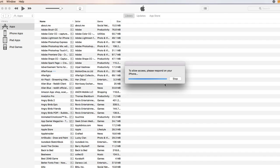Then I'm going to attempt to bring it back, so if everything goes according to plan we should be good to go. As you can see on the screen, it's going through the process of checking. It says we need to allow access — respond on the iPhone — so what we have to do is actually give trust on the iPhone before it can actually update.